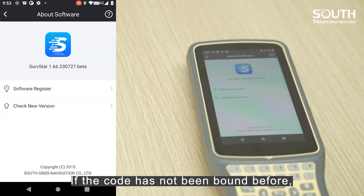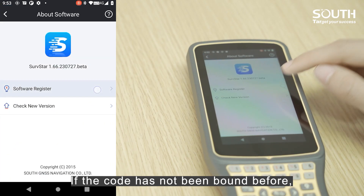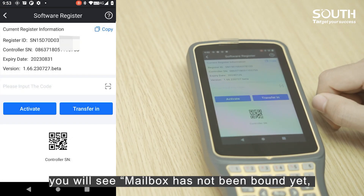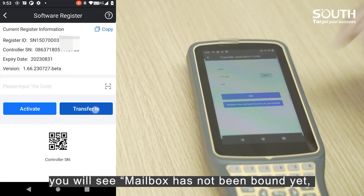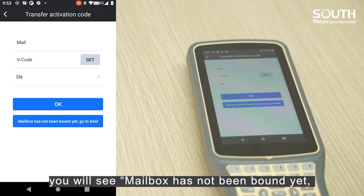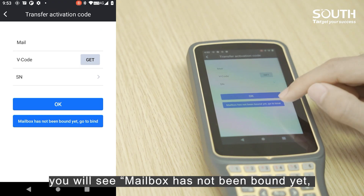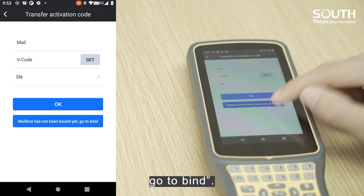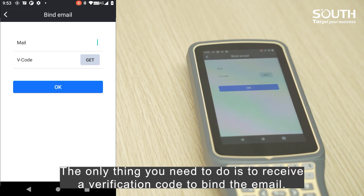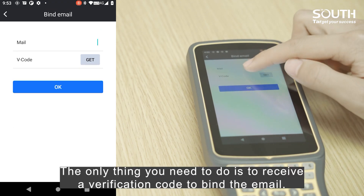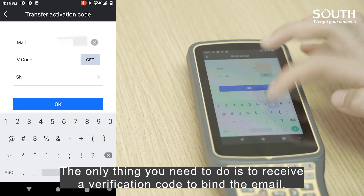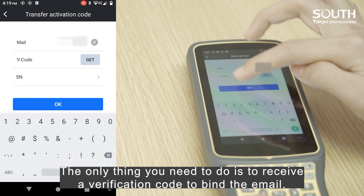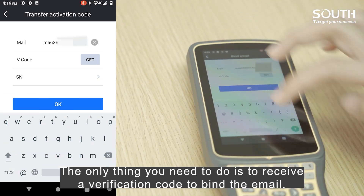If the code has not been bound before, you will see that the mailbox has not been bound yet. Go to Bind. The only thing you need to do is receive a verification code and bind the email.